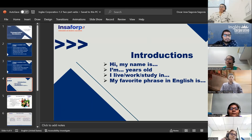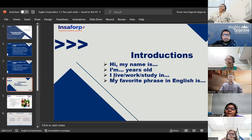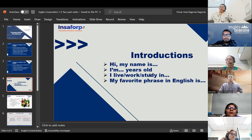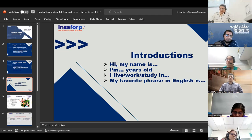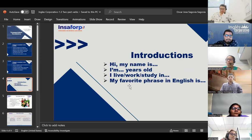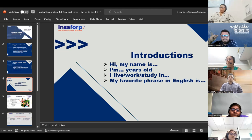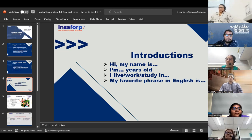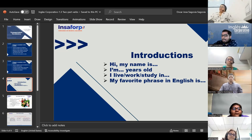The teacher explains the introduction format in Spanish: students should share their name (first and last), their age, the place where they live, where they work if they'd like, and whether they're studying something — especially for those who may also be at university. They can say they study at English Corporativo. They should also try to think of a phrase or word they've heard in English that they like. Participation is almost always voluntary, but the teacher will call on students if no one volunteers.